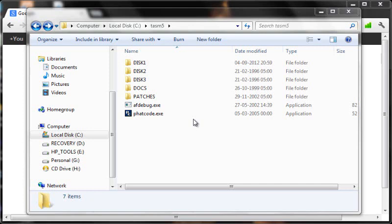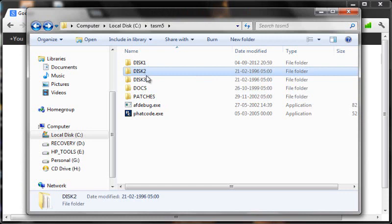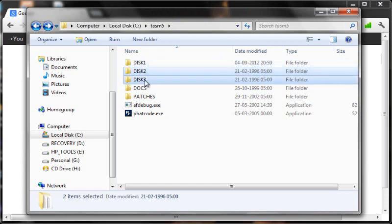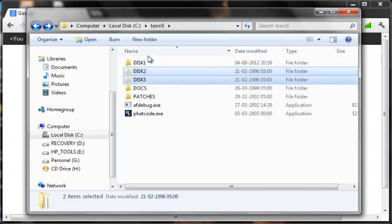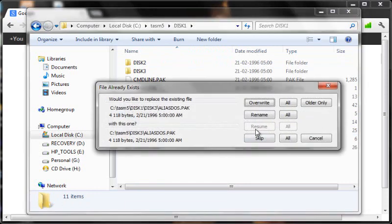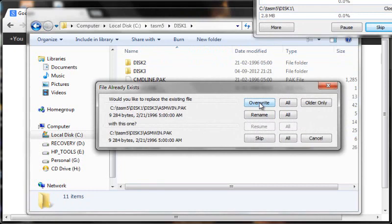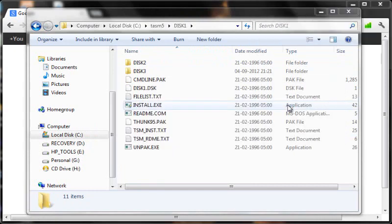What you need to do is to cut disk 2 and disk 3 from here and paste it inside disk 1. So once that is done, once you have disk 2 and disk 3 copied to your disk 1, you need to run the install.exe file that you see over here.